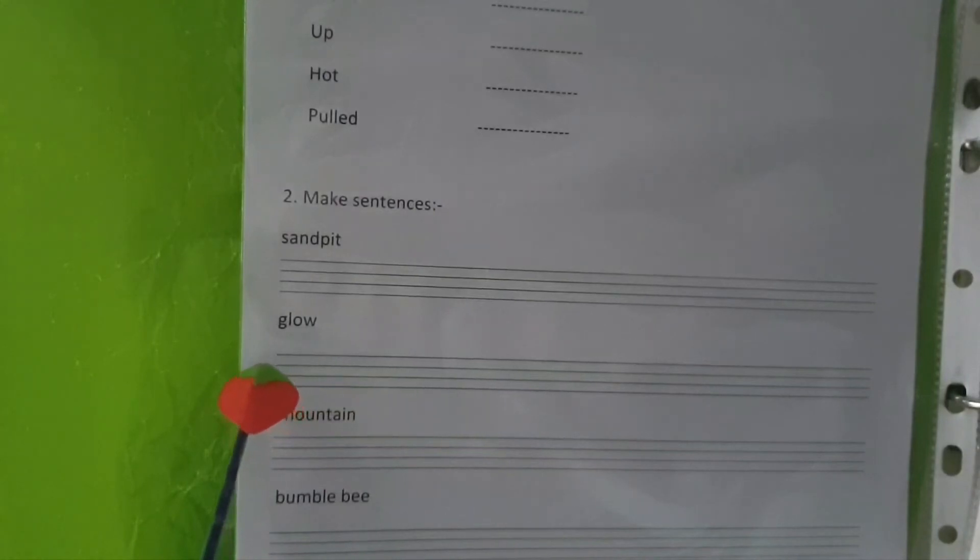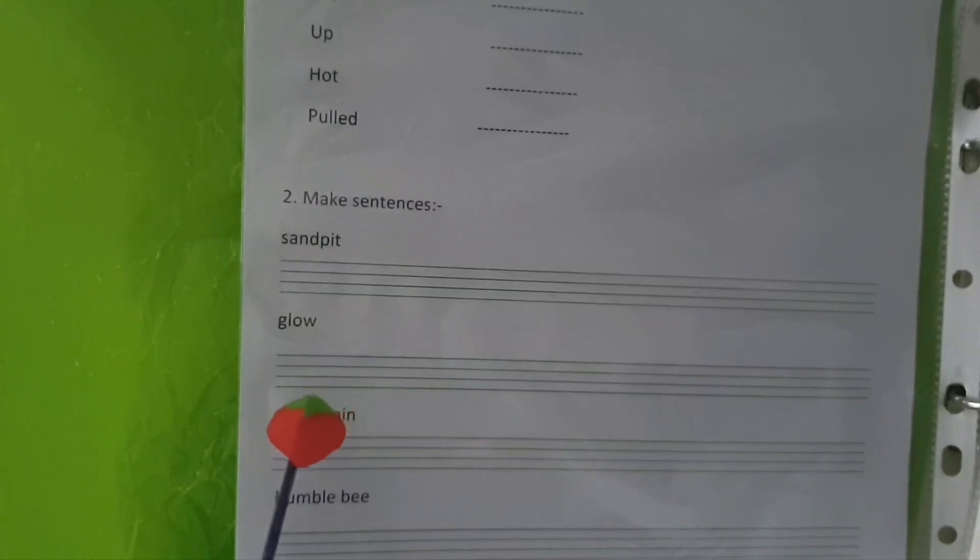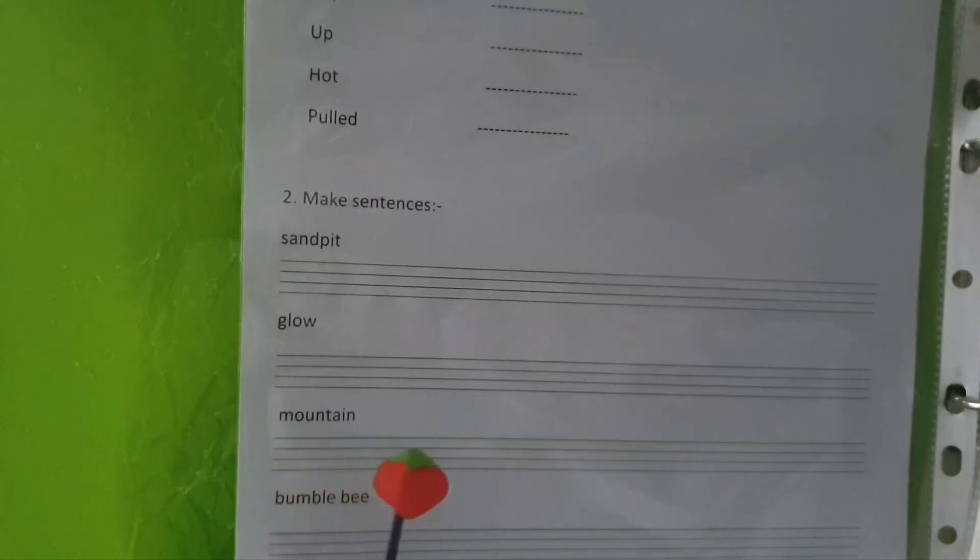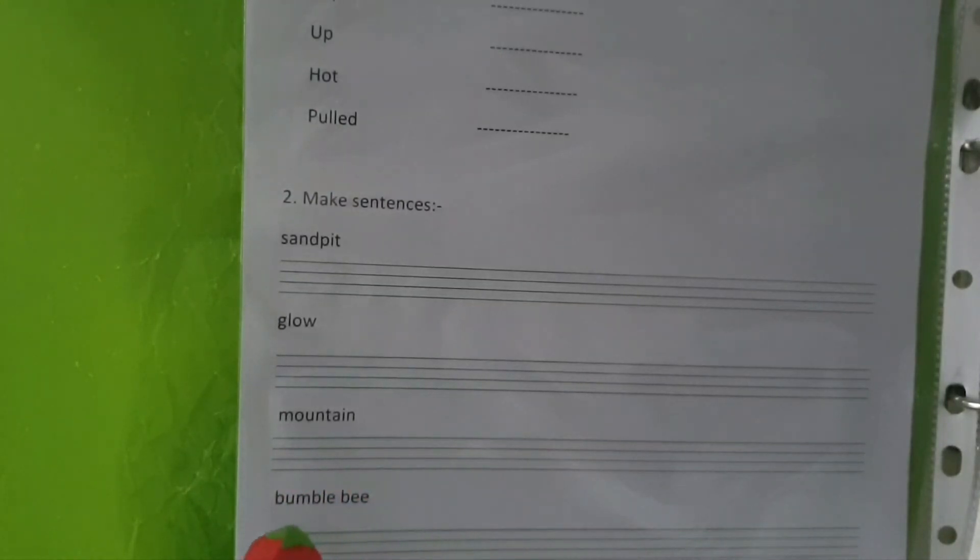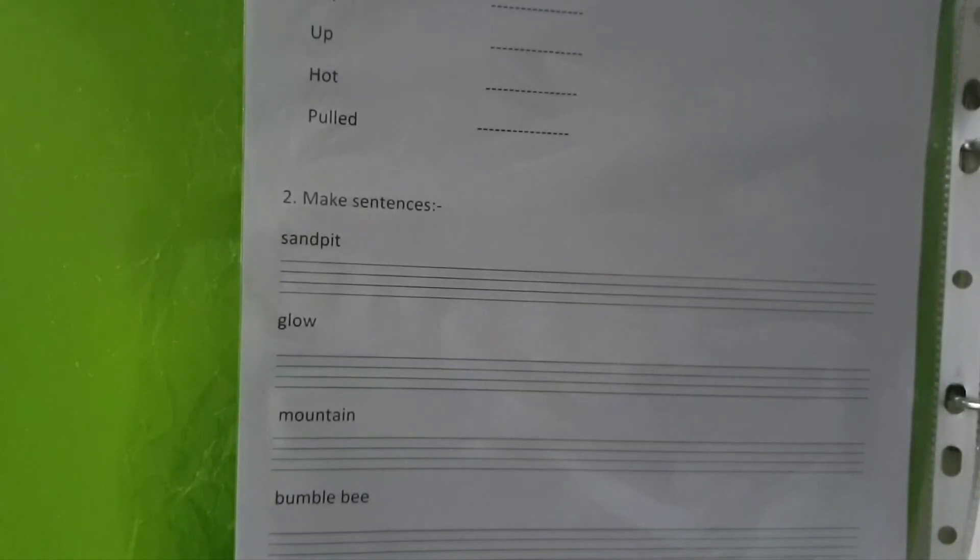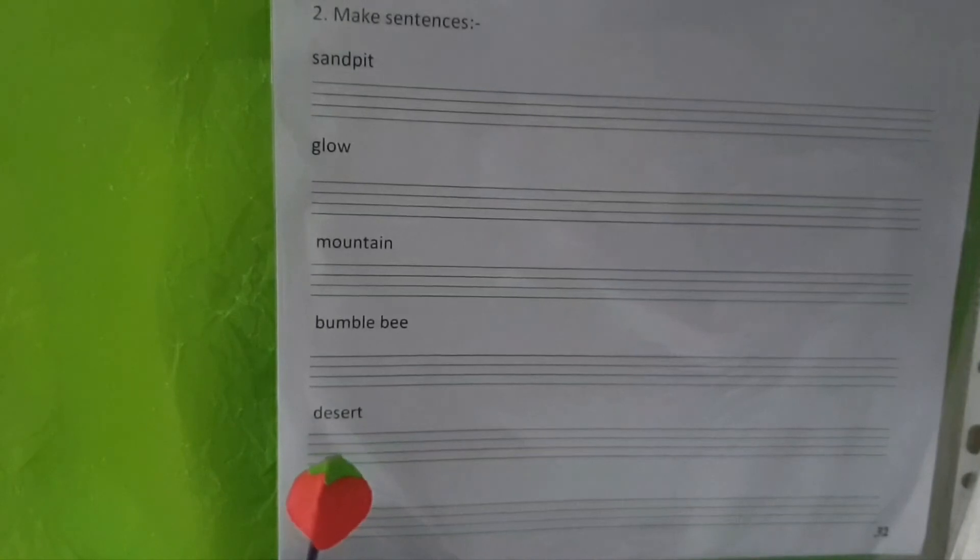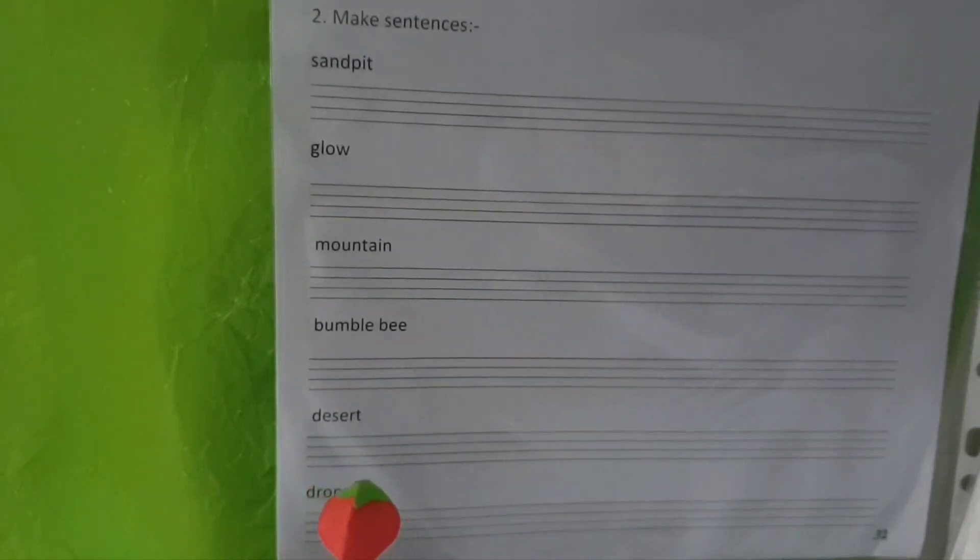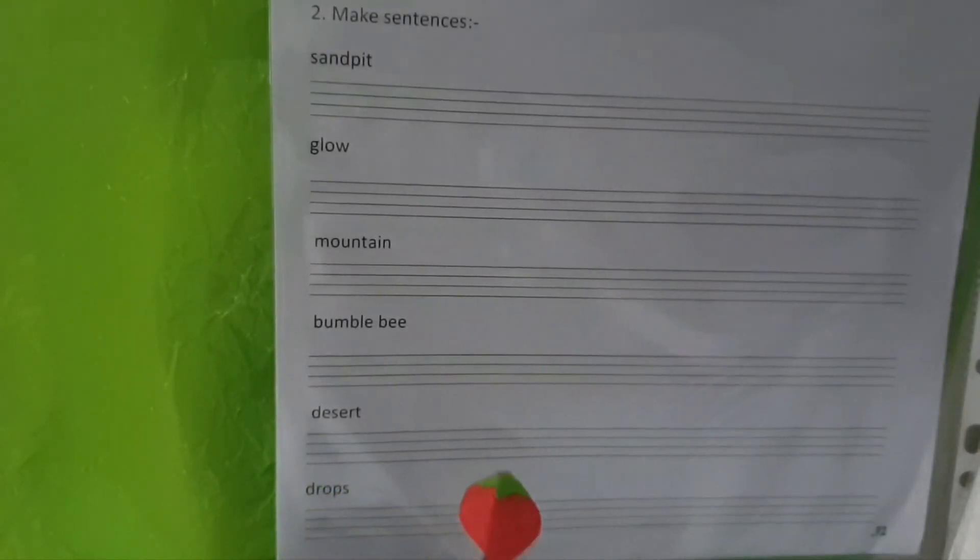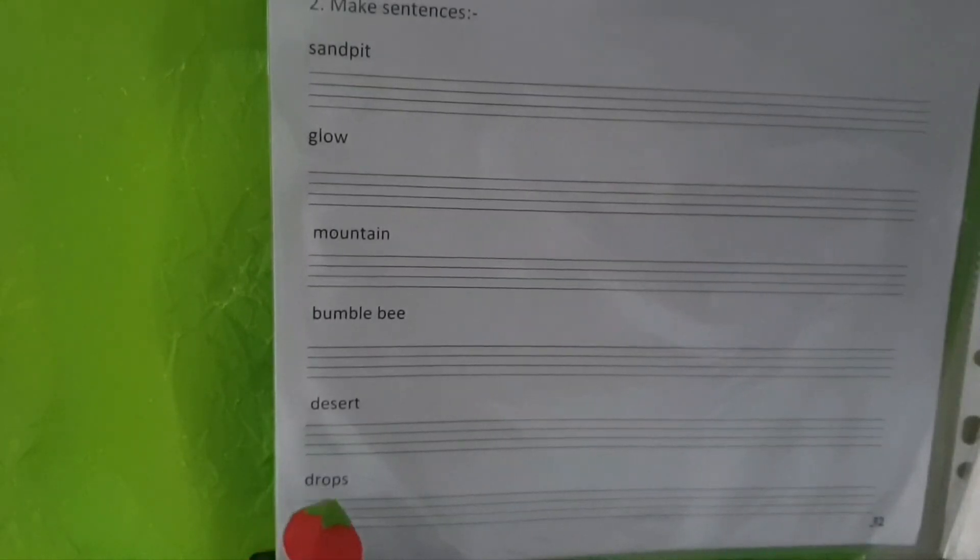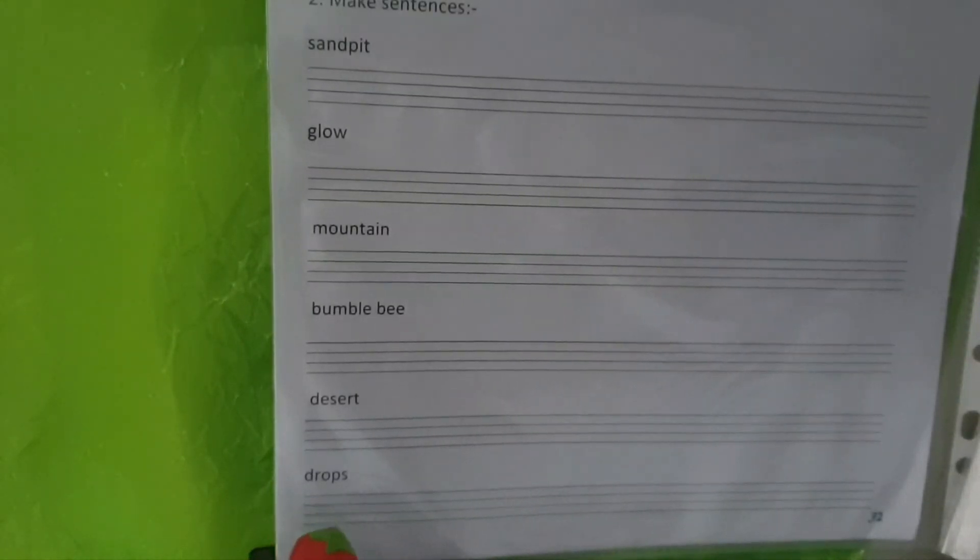Glow: there is a glow in the room with the sparkling lights. Mountain: mountain climbing is fun. Bumblebee: we can see bumblebees around in the garden during spring and summer. Desert: desert safari is amazing. Drops: drops of water are dripping from the tap.